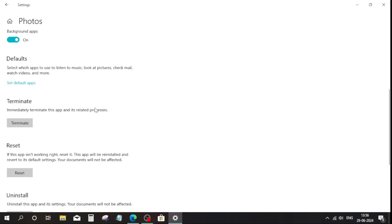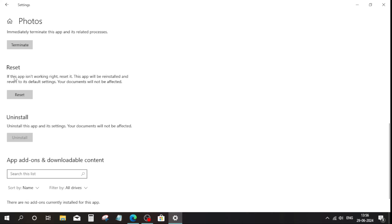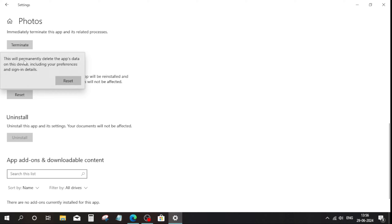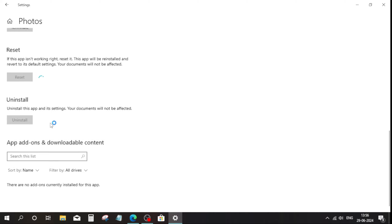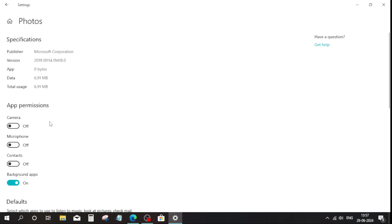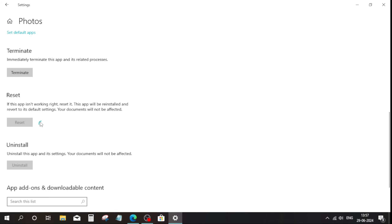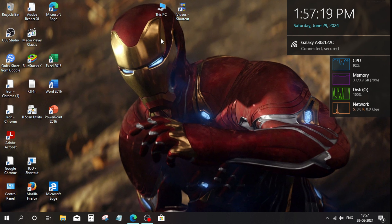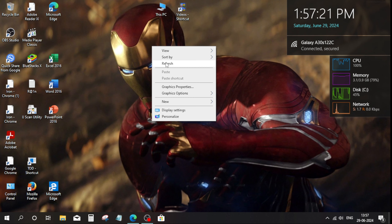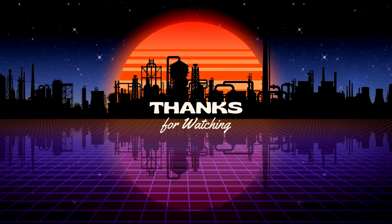Scroll down to the reset option and click on 'Reset'. After that, close the tab, restart your PC, and the problem will be solved. That's it — thanks for watching!